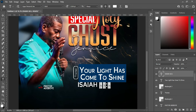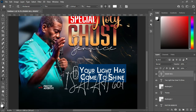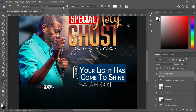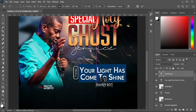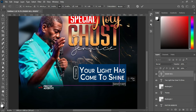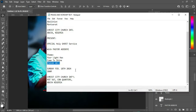Then we are going to change the font — make use of Montserrat — then make it medium. Reduce the font size and position it over here. Then now we are going to copy the date and time.